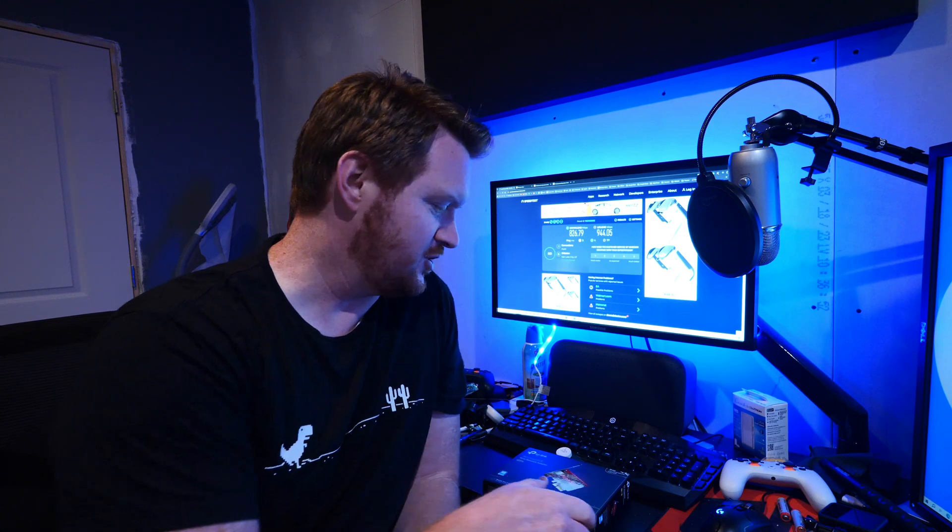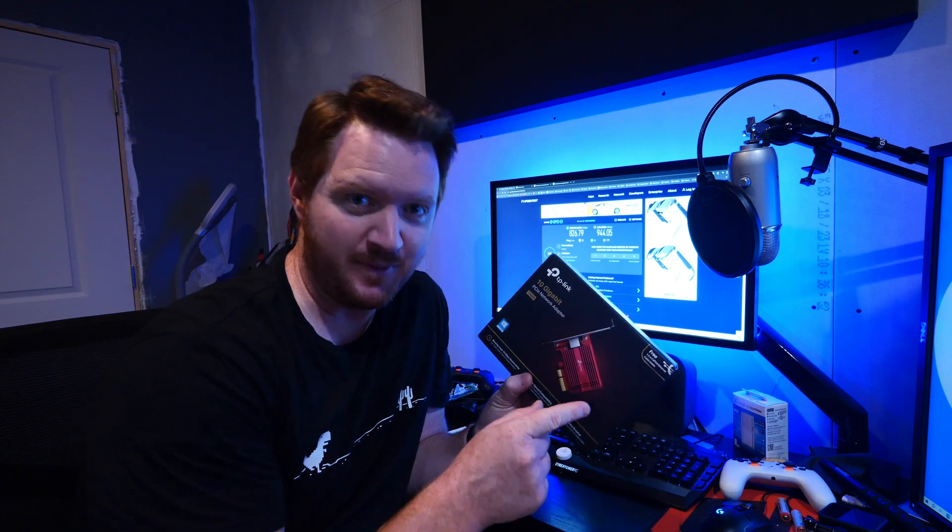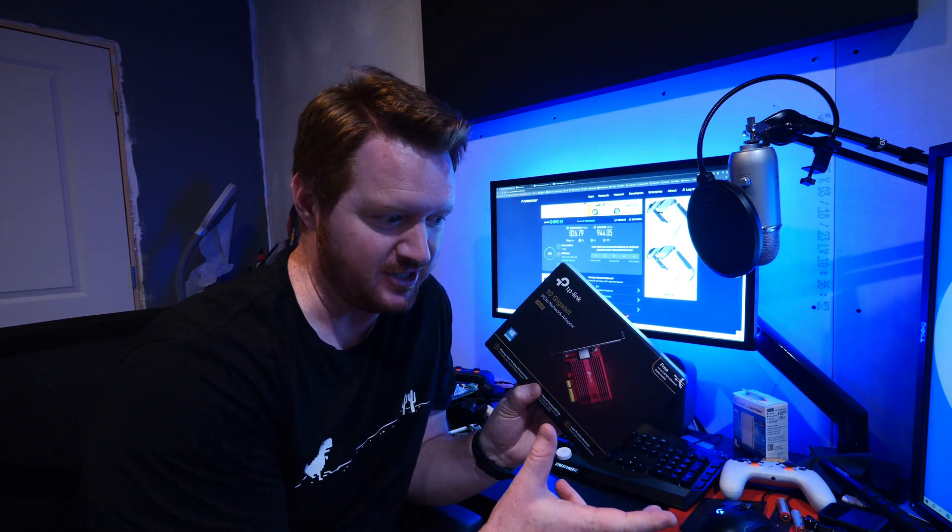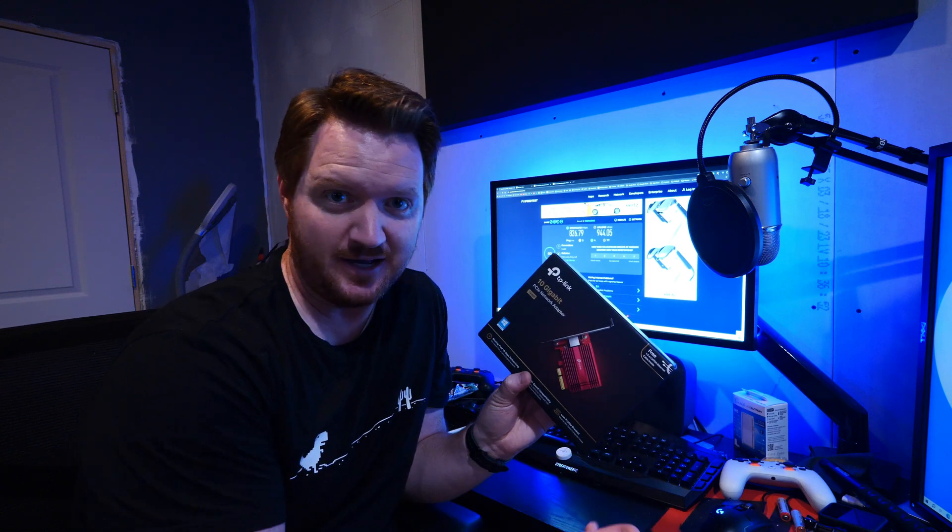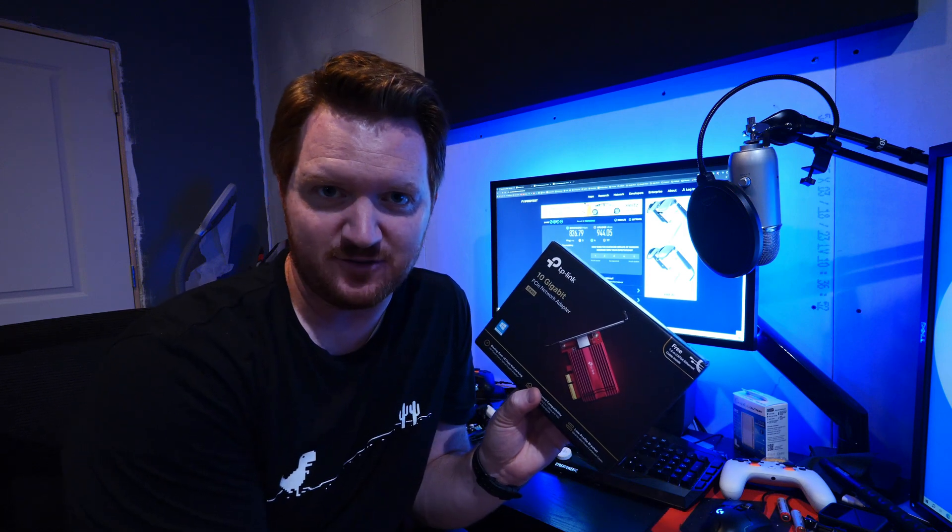And I was like, well, I forgot my computer only supports one gigabit per second. So I need to upgrade to a 10 gigabit network card in my computer, which I can do because I can add a PCIe card in here because I have some extra slots.